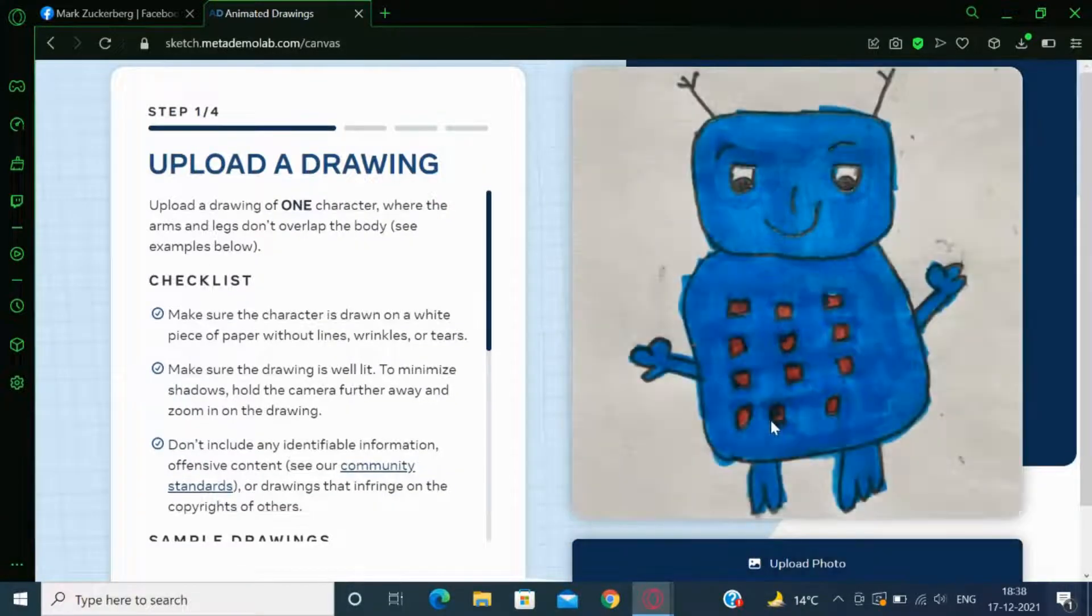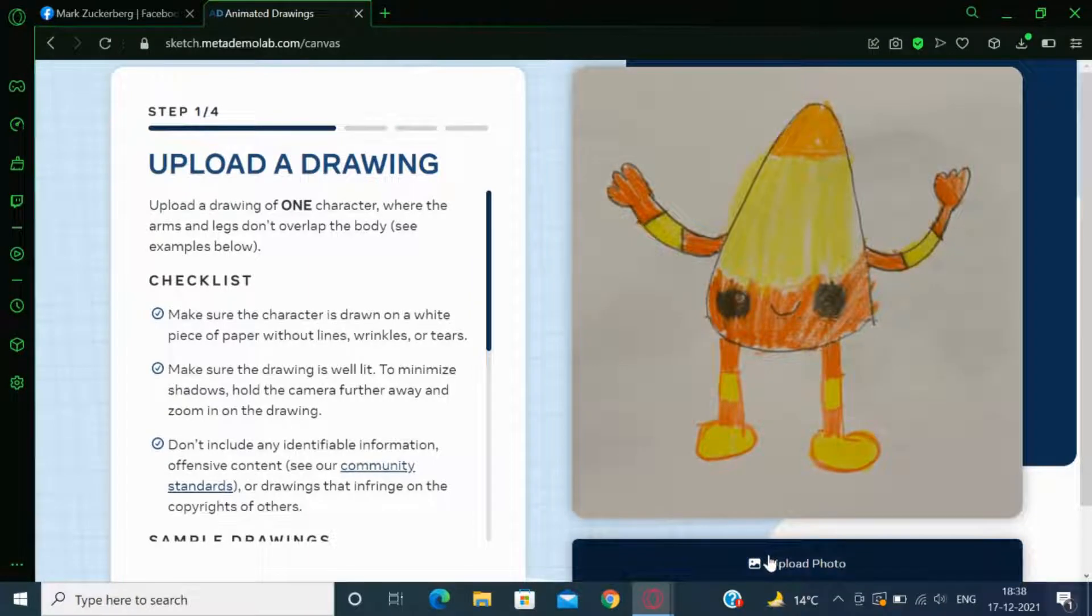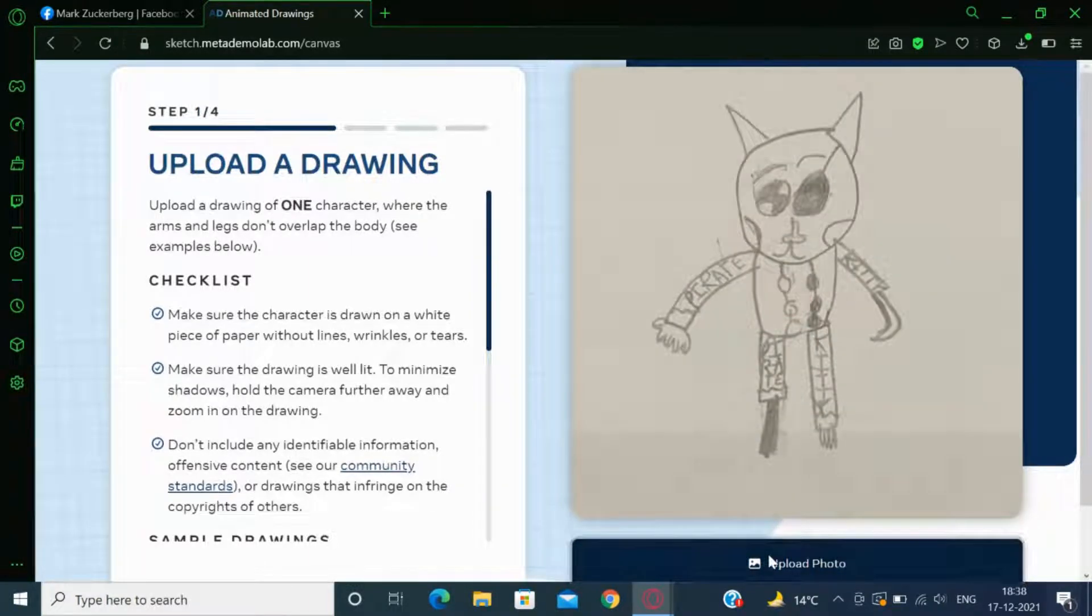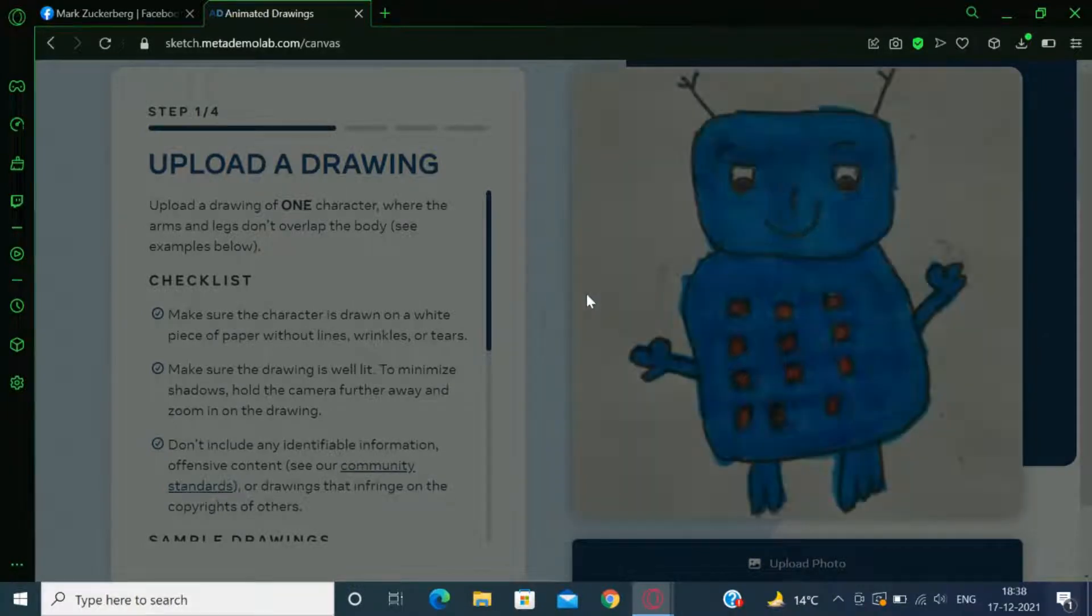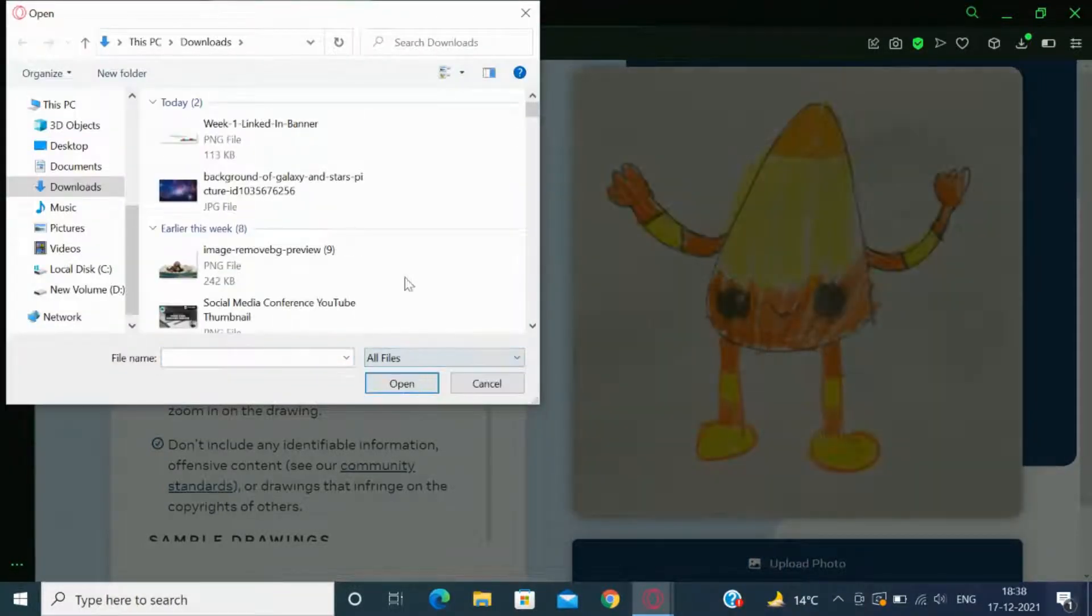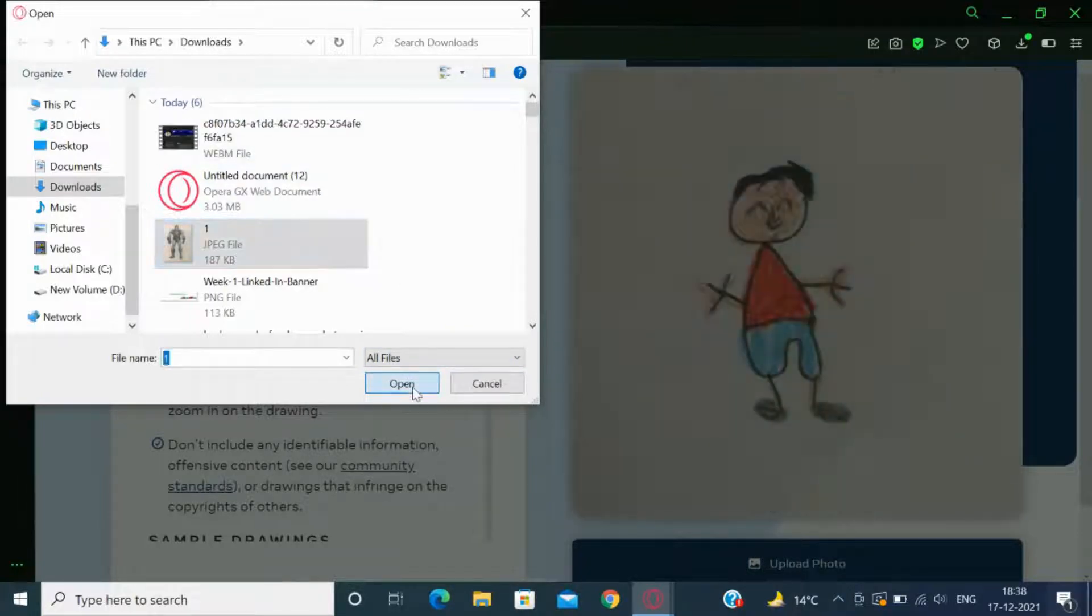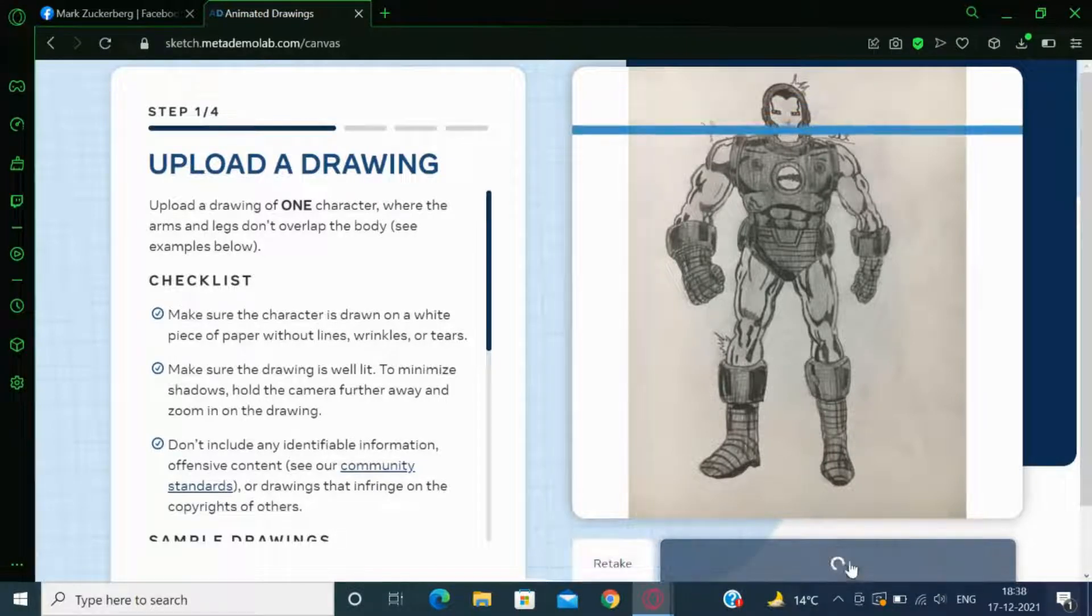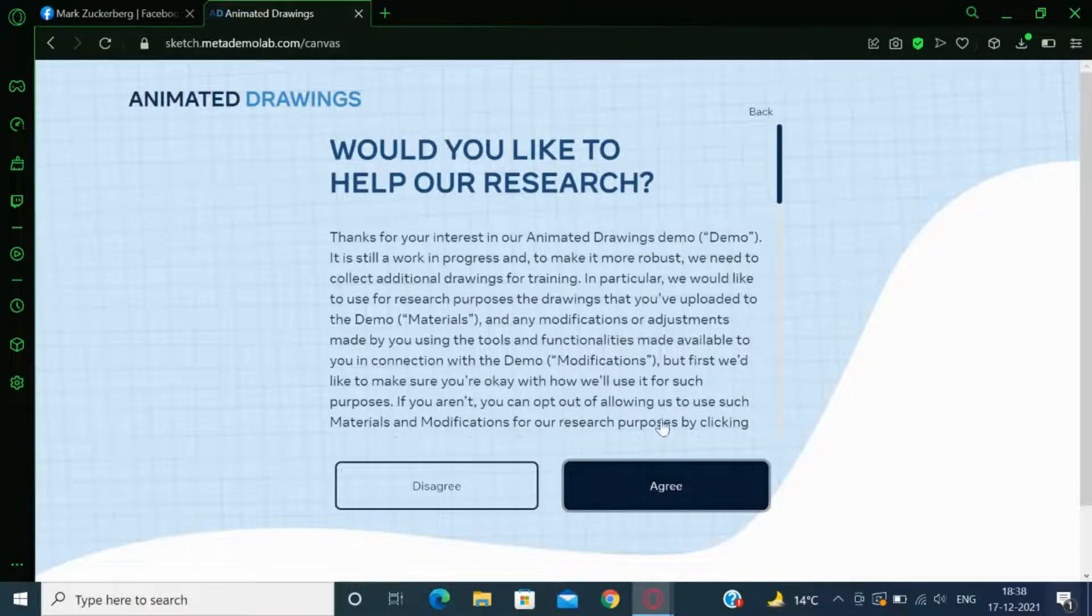Here you can choose any of the drawings or you can just upload yours. I will click on Upload. After choosing your photo, just click Next. Then click on Agree.